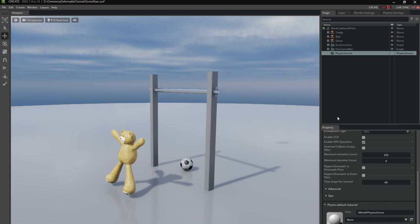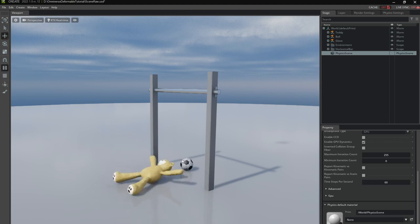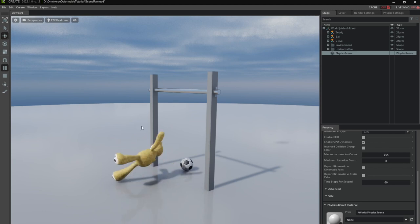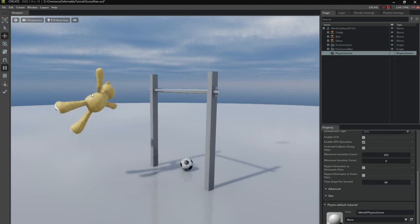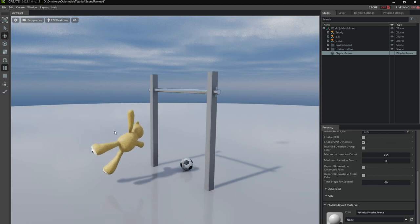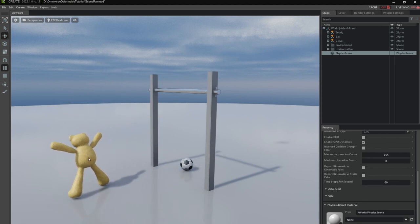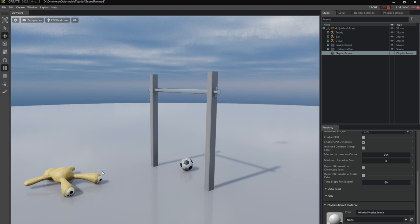So here we are in Omniverse Create. I set up a stage with some rigid body components and collision components. I'm going to demonstrate that quickly here. So we have this teddy bear rigged as a rigid body. We're going to change that to be a deformable body later.